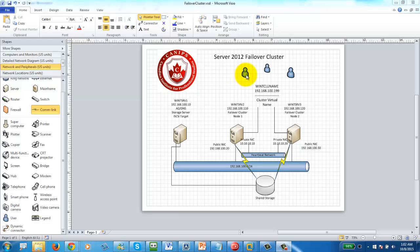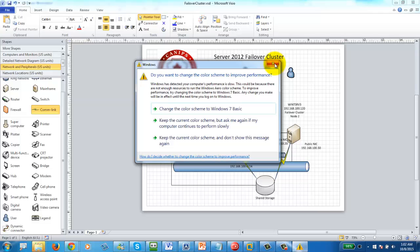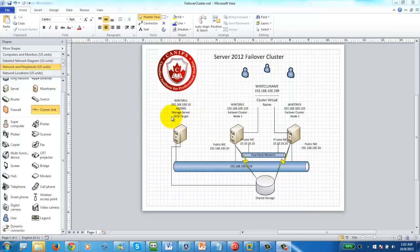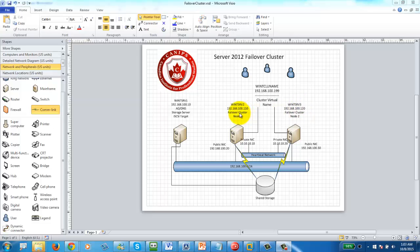In this lab I have three machines. The first server is WinSrv1 with IP address 192.168.100.10, which is my domain controller, DNS server, and also the storage server. I'm going to start iSCSI target on this and share a disk partition to the two cluster nodes. The other two machines are WinSrv2 and WinSrv3, each having two network interfaces — one at 192.168.100.20 and the other at 192.168.100.30.